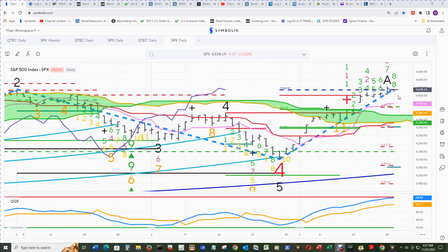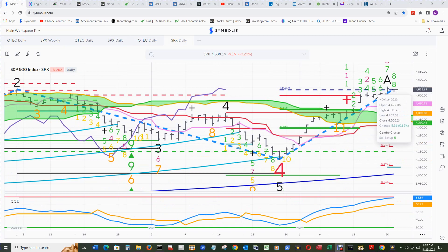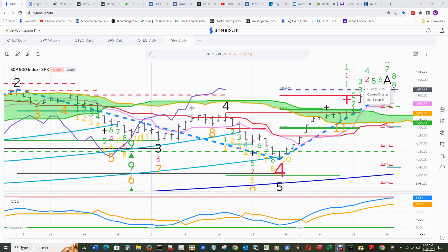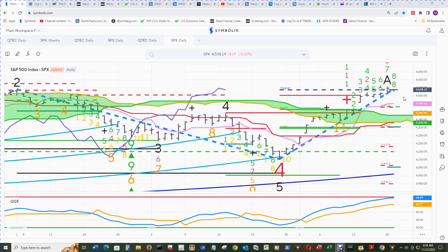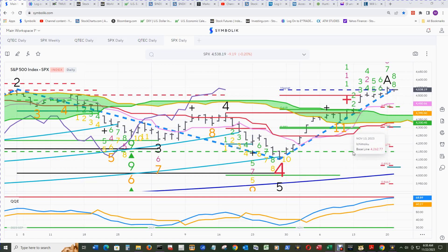This is the S&P 500 daily cloud chart. Four bars back is 4508.24, so it needs to stay above that to print the sell setup 9 end count. That means the floor will be at this close if that happens end of day today. 4415.24 will be the new floor.